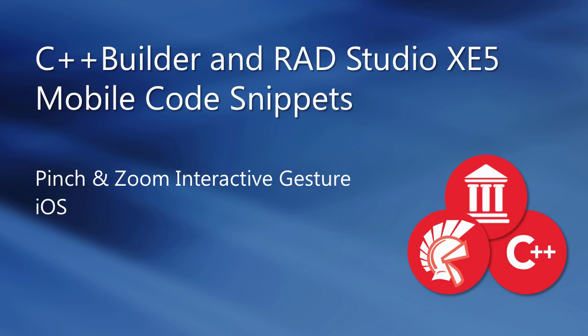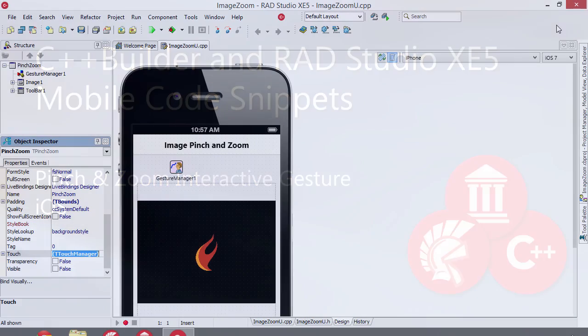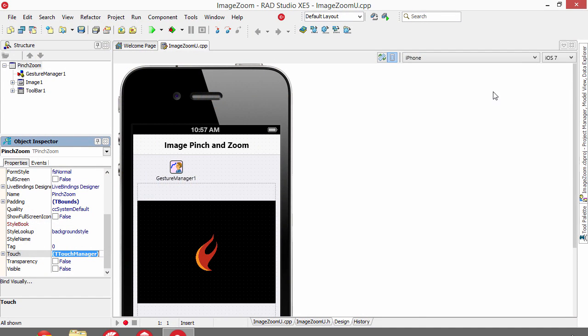This is an overview of the Zoom Interactive Gesture on iOS with C++Builder XE5. The Zoom Gesture is assigned through the Touch property.